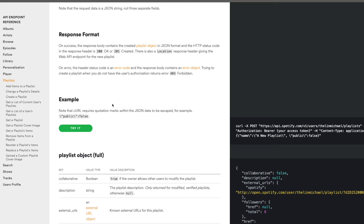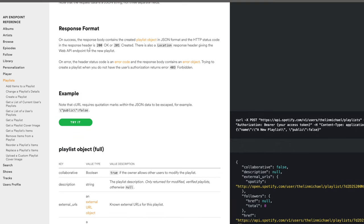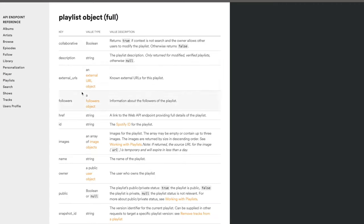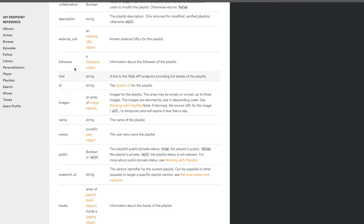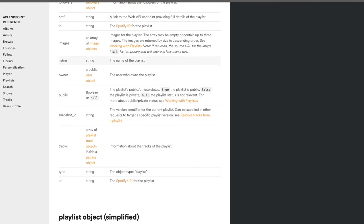Spotify works with an object notion — a track is an object, a playlist is an object, a user is an object. If you click the playlist object, you get a full breakdown of all the fields it contains: the name, the owner, whether it's public, the tracks in that playlist — all quite handy.